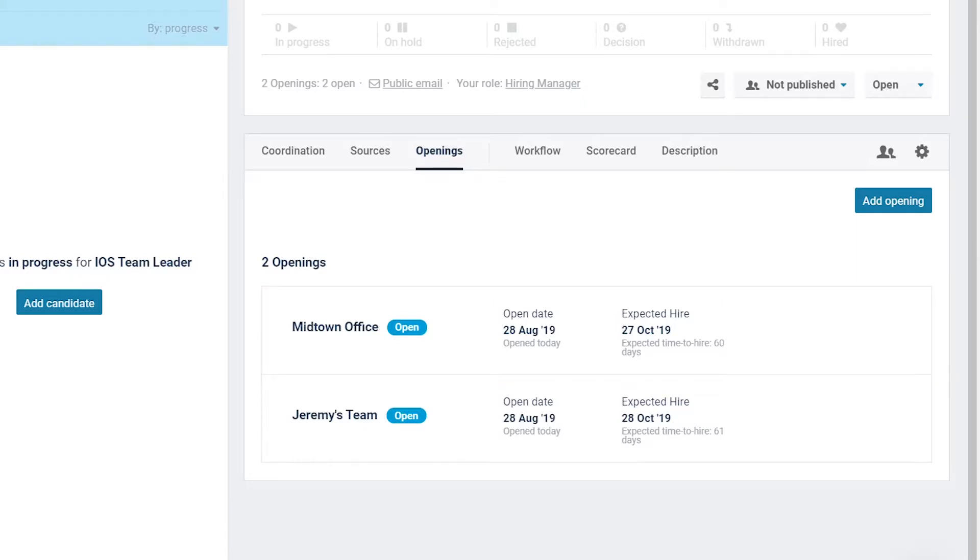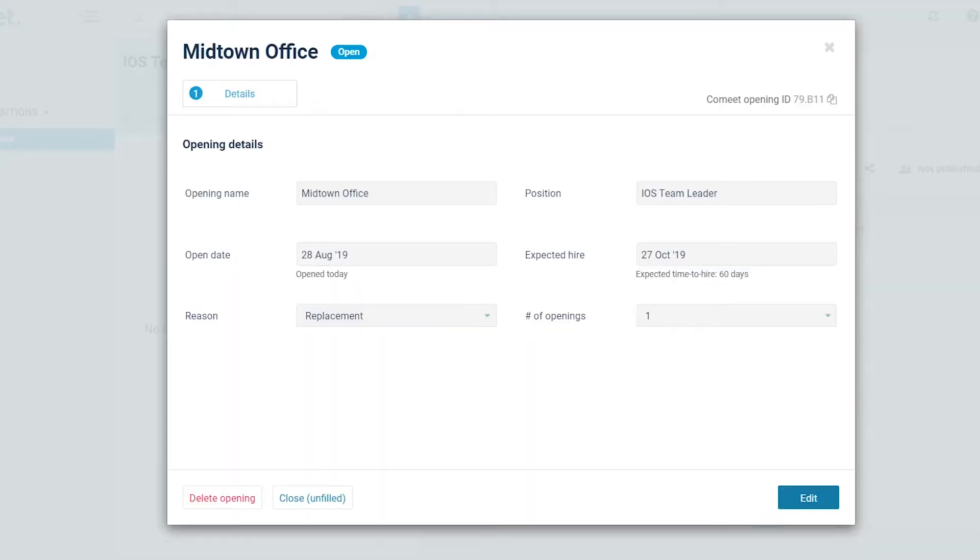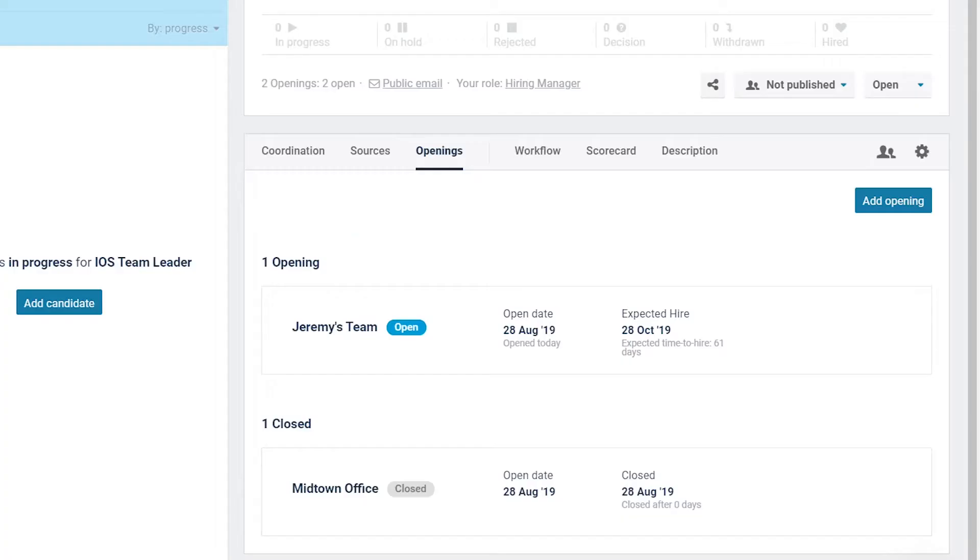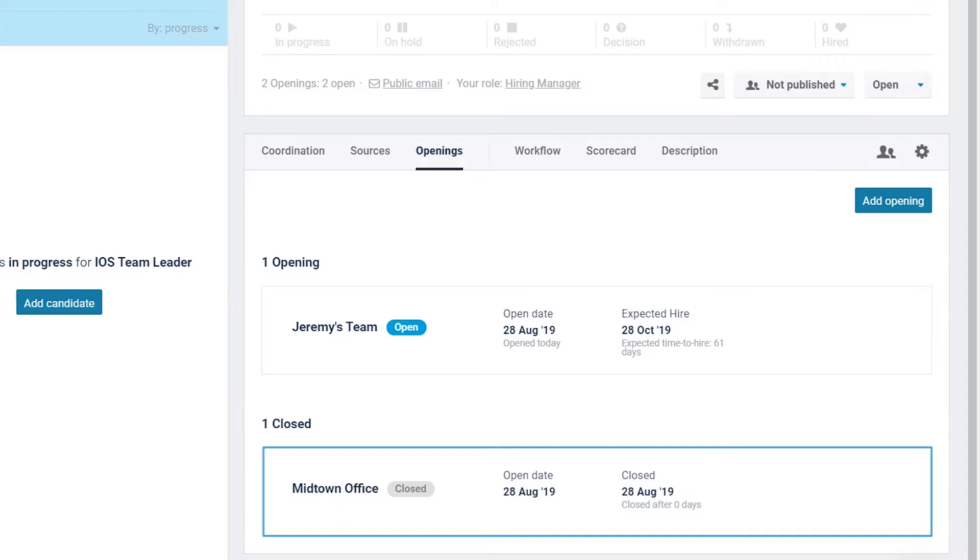Plans change, budgets too. If you need to cancel a planned hire, you must close the opening. Click on the opening you want to close and then click close unfilled. In this example, the Midtown office opening is now closed.